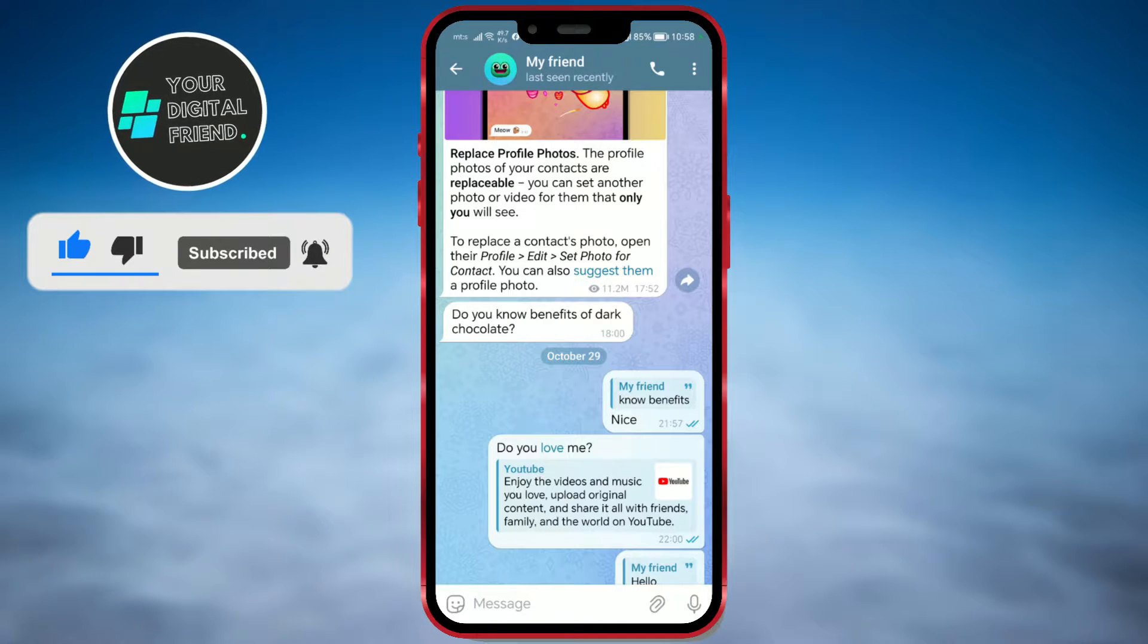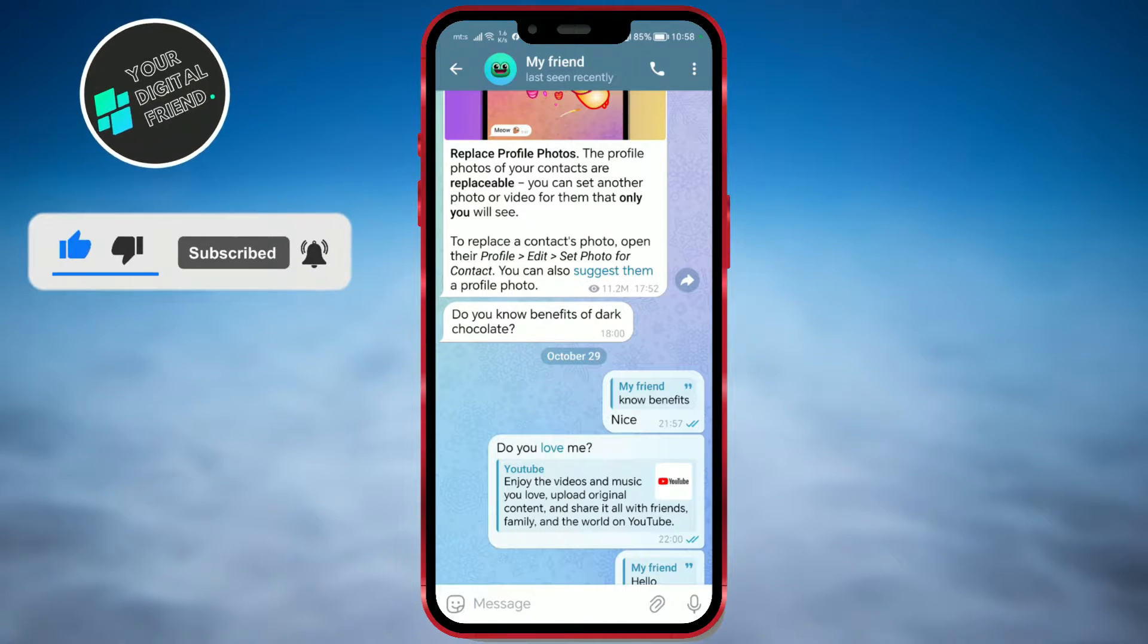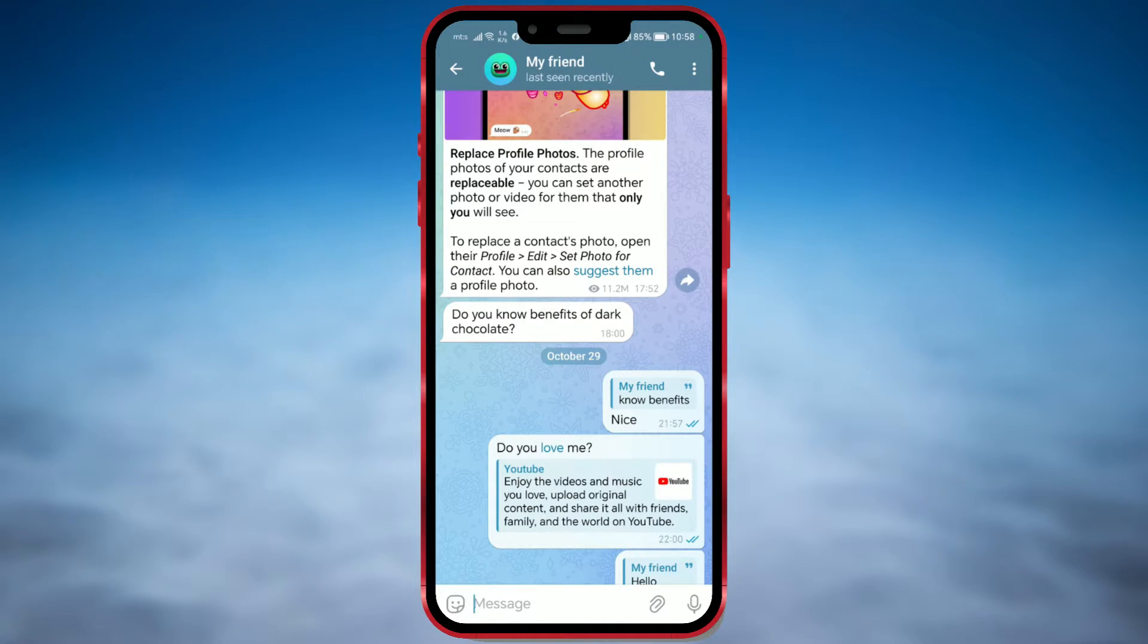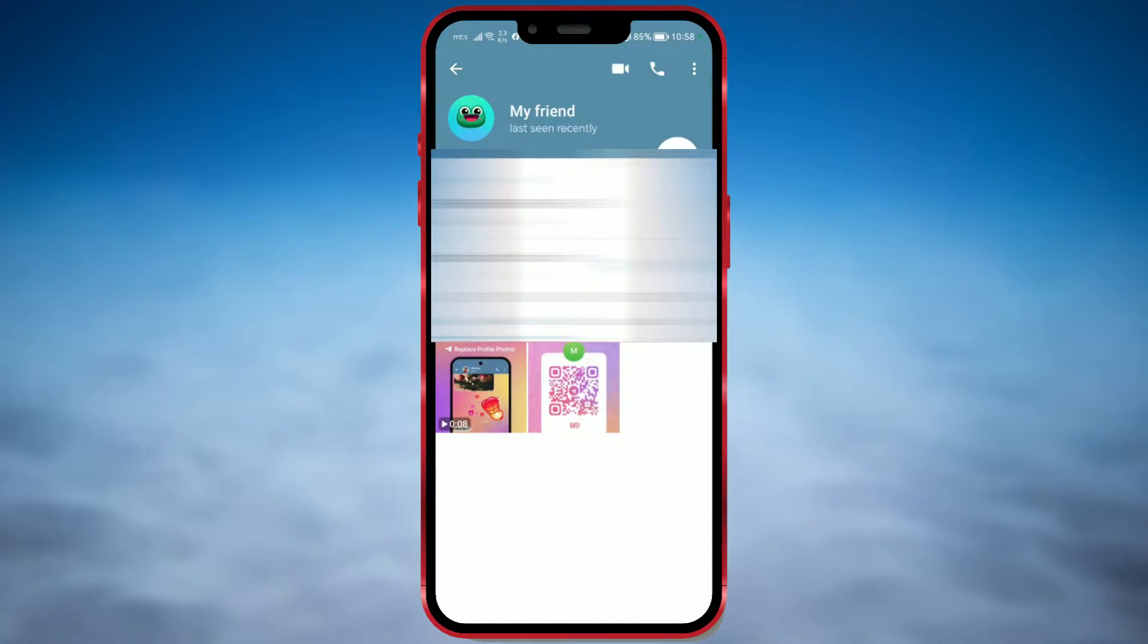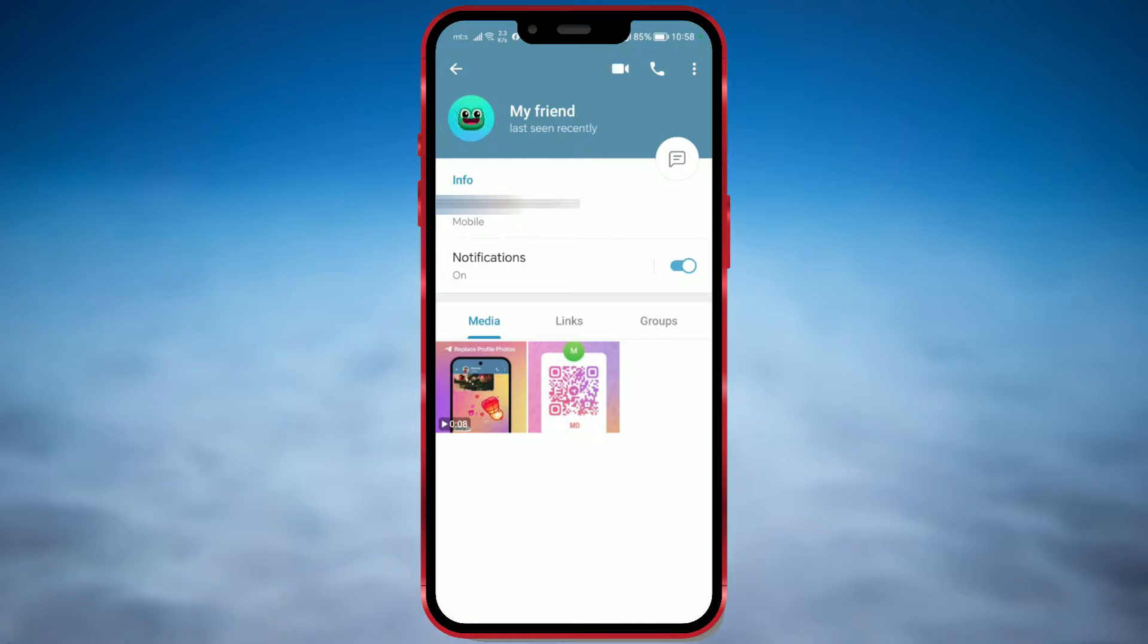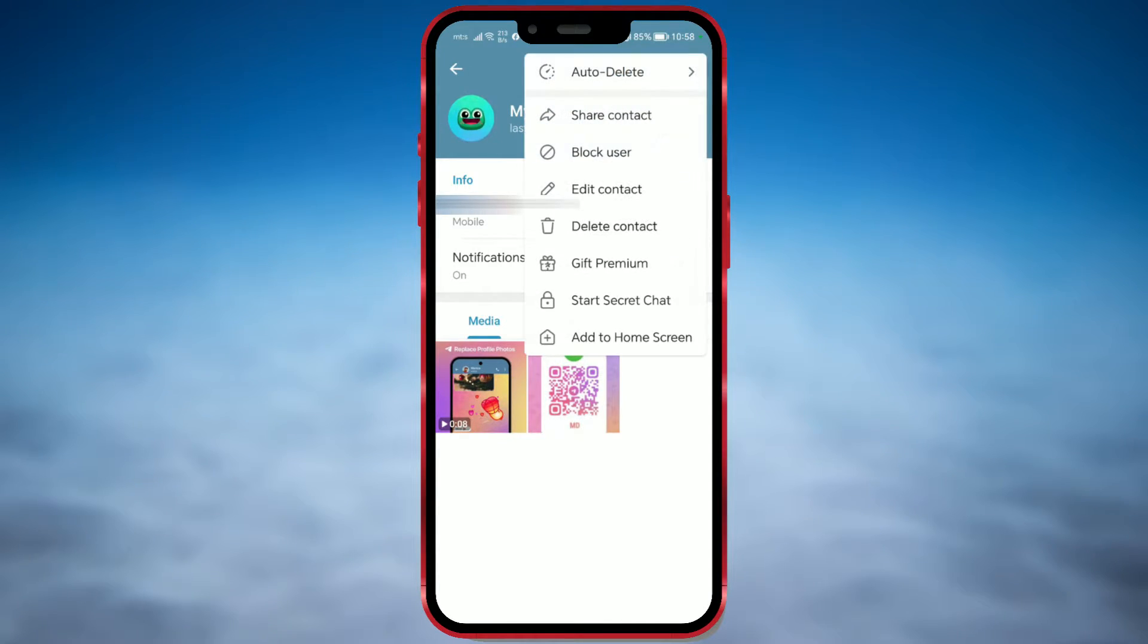Click on the profile picture of the selected contact. Select the three dots in the upper right corner. Click on the Edit Contact option.